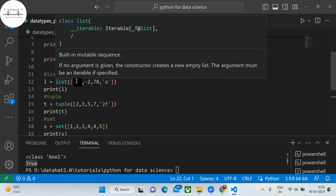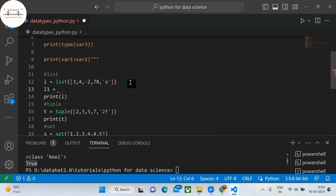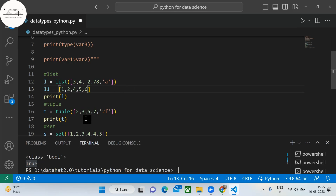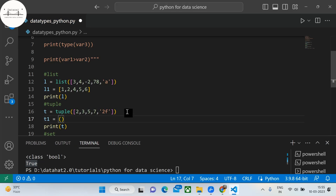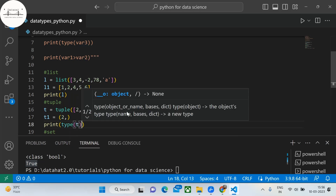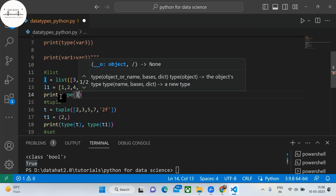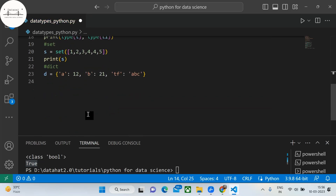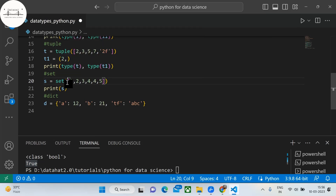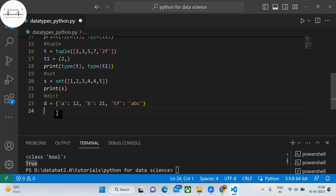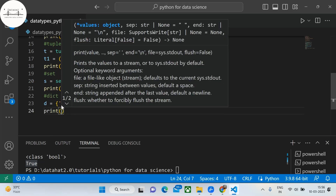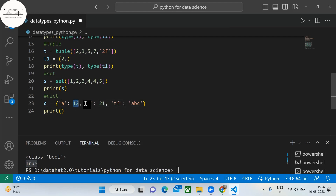We create a list using the list() function, or alternatively using square brackets — for example, L1 within square brackets also creates a list. To create a tuple using parentheses, give comma-separated values; if there is just one value, write it as '2,' with a trailing comma to create a tuple. To create a set, use the set() function, and you can pass a list or a tuple to it. A dictionary is a key-value pair — keys A, B, T, F with corresponding values 12, 21, A, B, C.